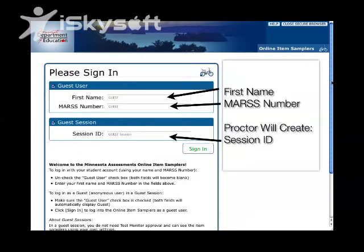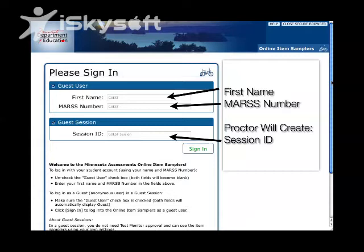The first thing we're going to take a look at is the login screen. When students log in, this is the online sampler. When they log in, they are going to need the following three things: their first name, their MARS ID number — which is easily available from any of your secretarial or MARS coordinators — and lastly, you're going to need a session ID number. This session ID will be created from the proctor. The proctor is going to log in and create a session, and when they create the session they get a unique number or passcode that they'll post for students to log in under.